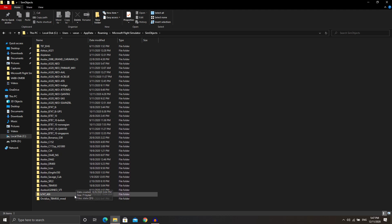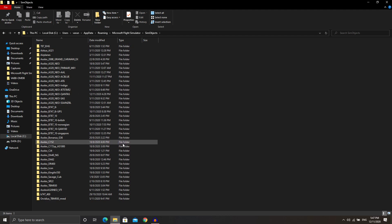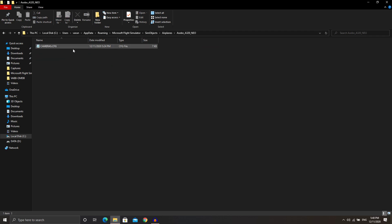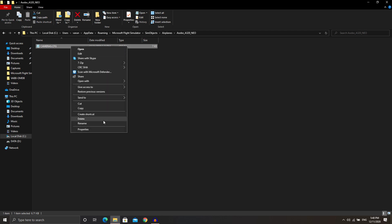Under SimObjects you'll find a range of different aircraft — more if you have the Premium Deluxe version versus the standard or deluxe editions. Go into Airplanes, and you'll find the aircraft that have custom camera views configured. The one we want is the Asobo Studio A320neo, since that's the A320NX mod we were using. Go in there and you'll find just one file — a simple cameras config file — and we're going to do a little bit of text editing.